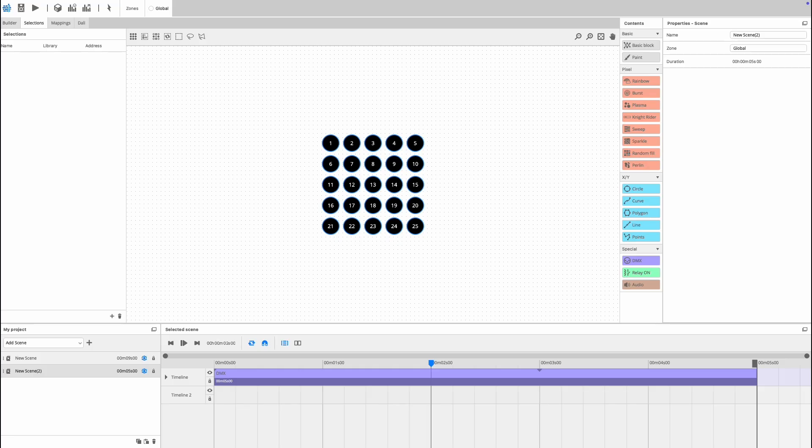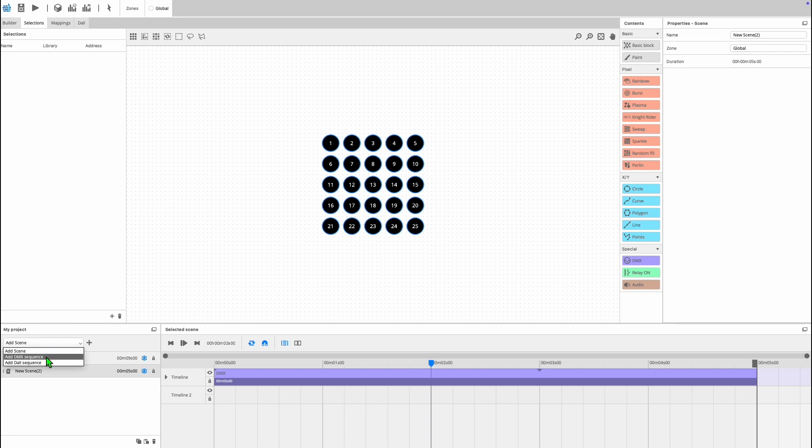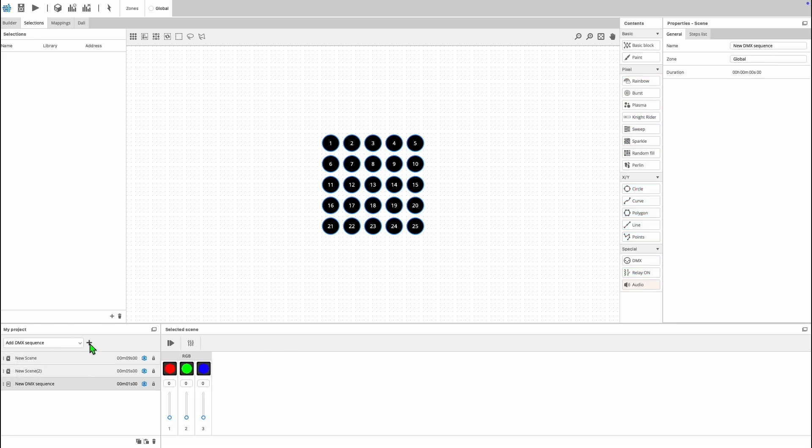Finally, we're going to look at the DMX sequence scene type. For users of ESA2, this is going to be very familiar. So when you create a DMX sequence instead of the timelines present in a regular scene, you'll have a DMX fader board appear.